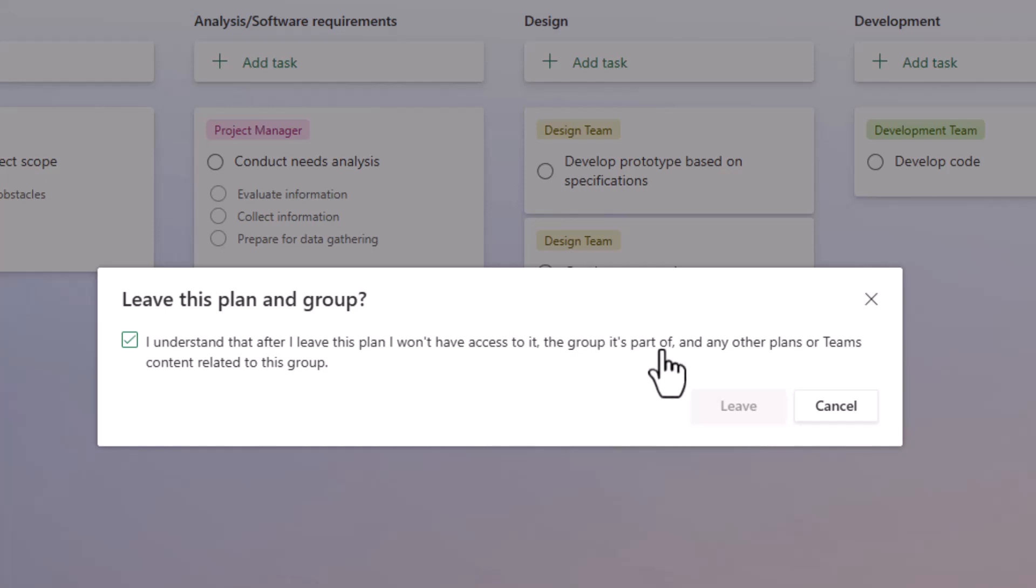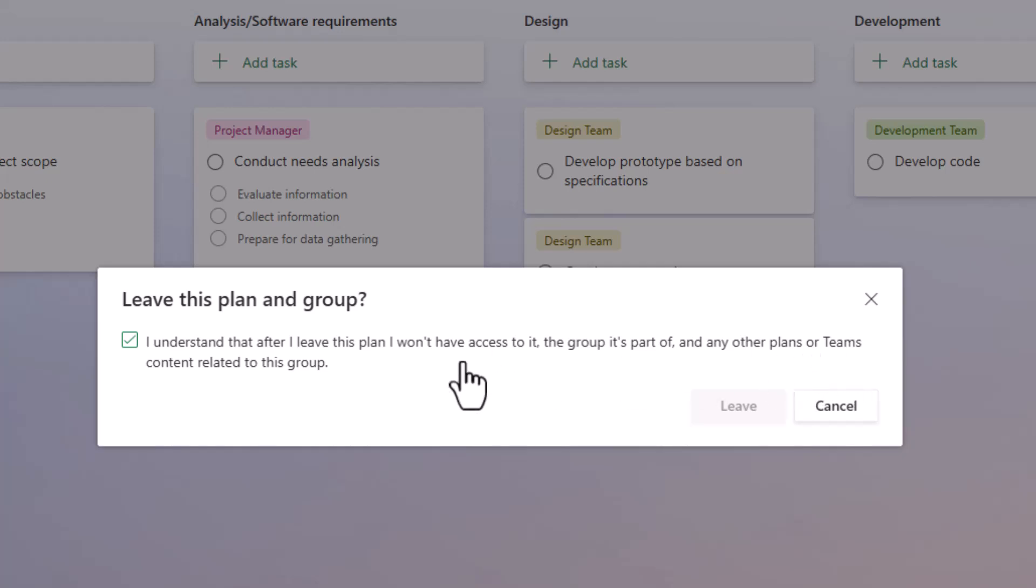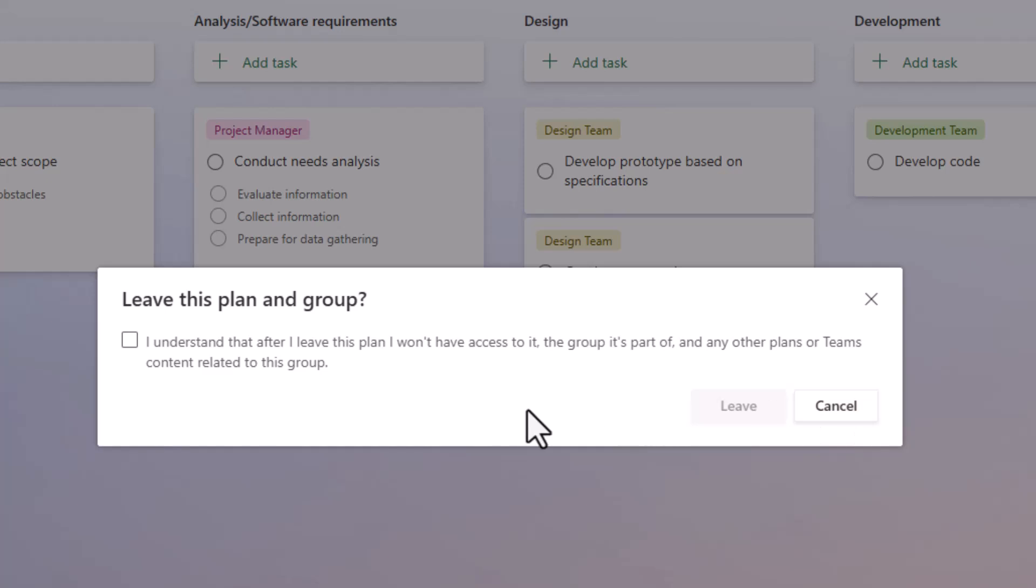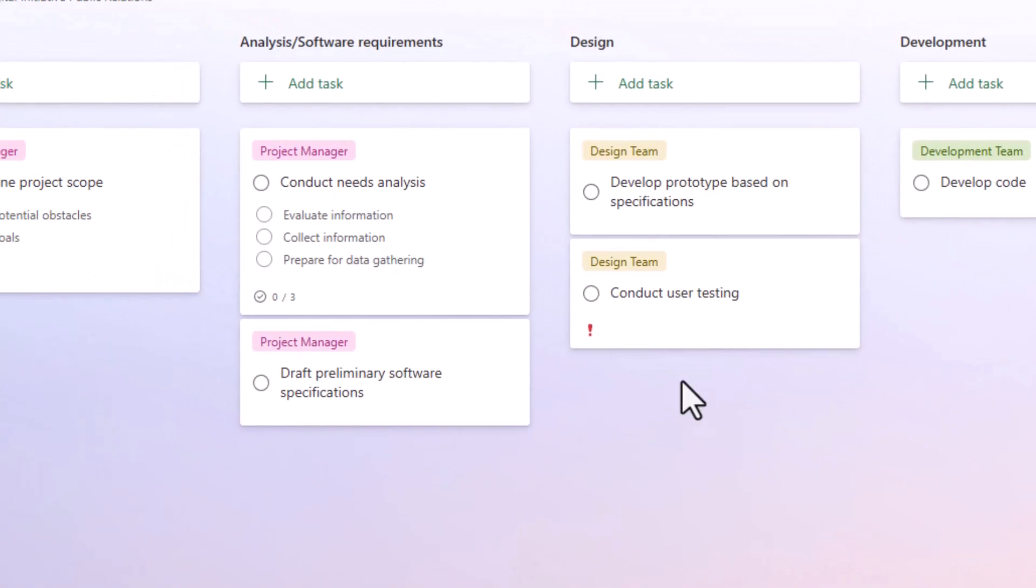Now that's a Microsoft 365 group or a team in Microsoft Teams that you may be leaving as well. And then any other plans that are associated or Teams content related to that group, which would include SharePoint sites that are associated with that group as well. So you probably don't want to be taking this specific action very often. So we'll go ahead and cancel here.